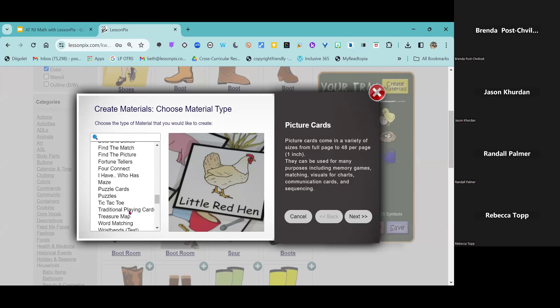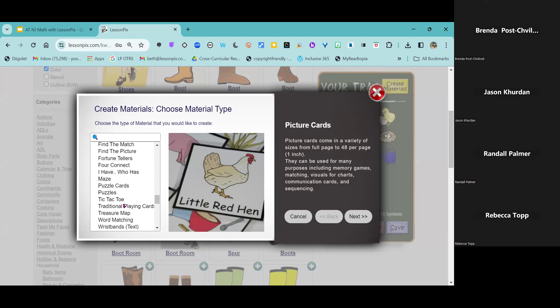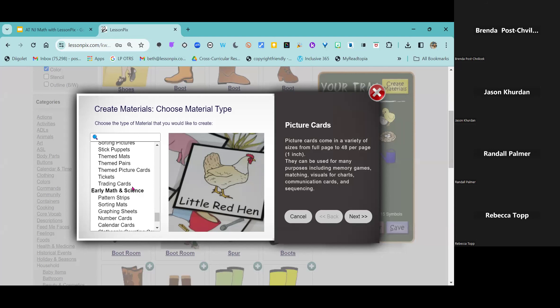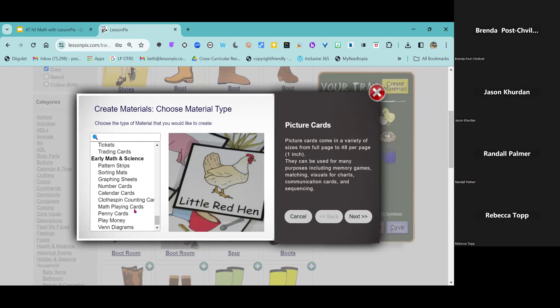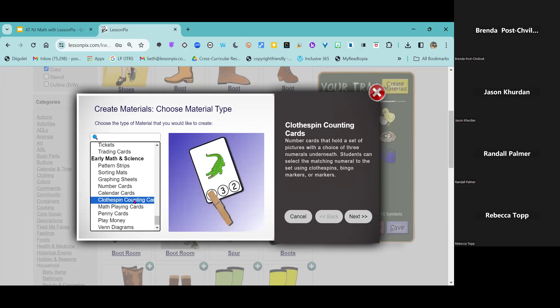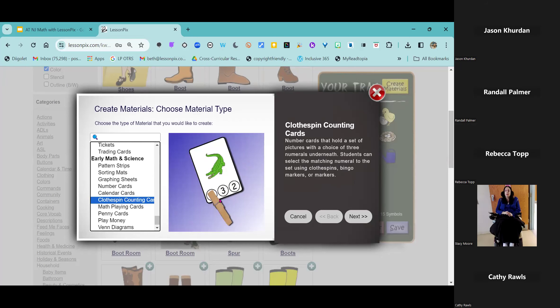I am going to make two — maybe three — of my favorite resources right now, super quickly. We're going to make clothespin counting cards. We call them clothespin counting cards because it's a great multi-sensory activity where you can do some fine motor work and clip clothespins, but you could use it with bingo daubers or mark it with a pen. There's more than one way. I'm going to go ahead and click next.